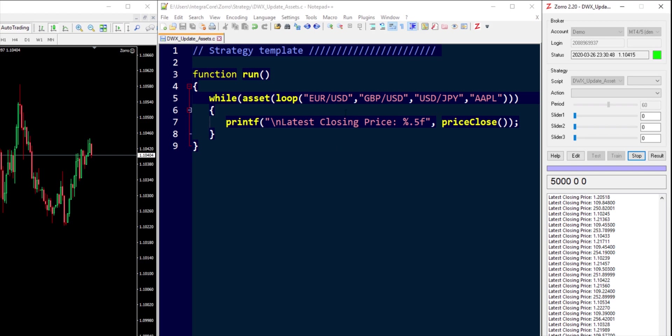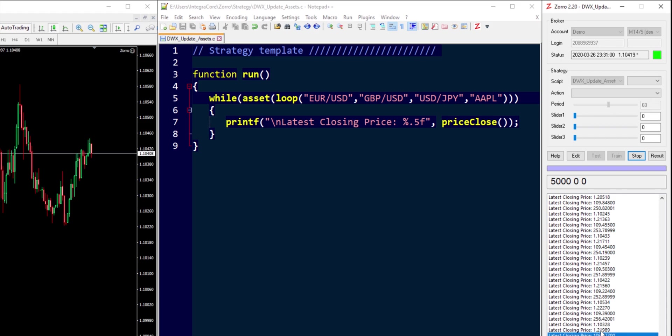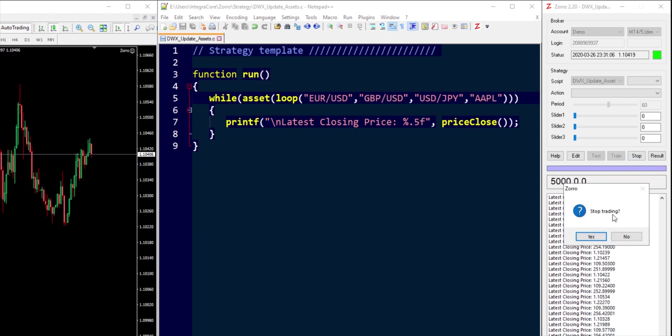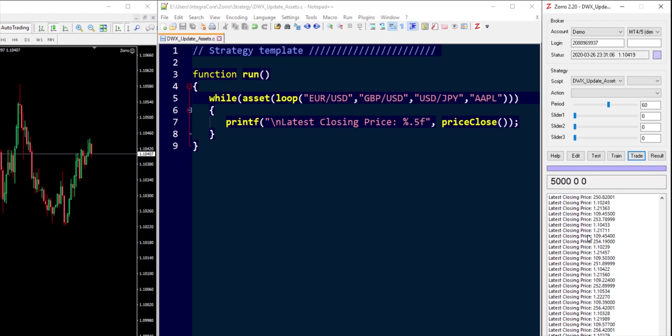The latest closing price as the assets are being iterated through is being printed to the screen and that's it. We don't really need to do anything else with this script. All those assets have been looped through. I really should have printed the asset name as well but as we can tell from the variation in the prices that all four assets have been successfully looped through so we can stop the script.